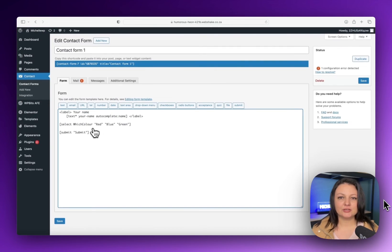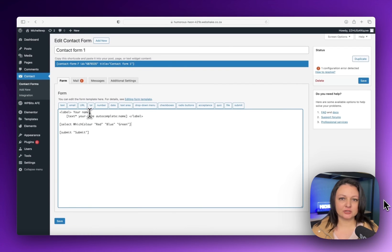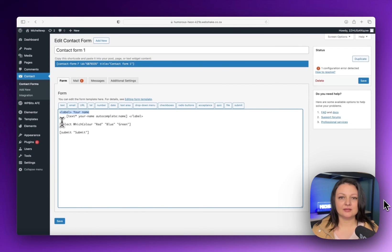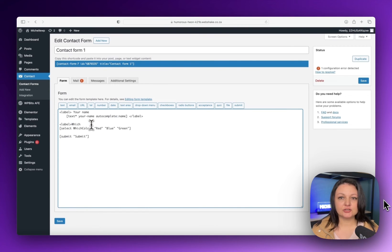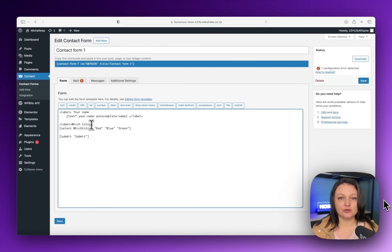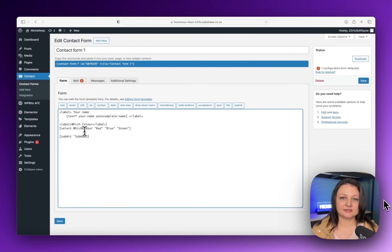You can now copy the first line of code like this and then paste it in over here. This will add a label to your dropdown. I'll change the label to say which color, and then don't forget to close the label tag like this in the code.